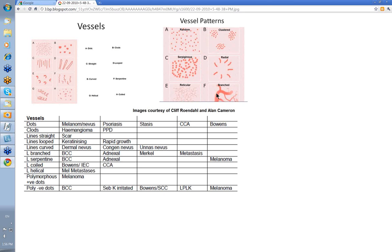The patterns probably most important to us are the branched pattern in BCC, but also in any rapidly growing tumor. The serpiginous dot pattern that you see in clear cell acanthoma, and this radial pattern that you'll see in some adnexal tumors and sebaceous hyperplasia.